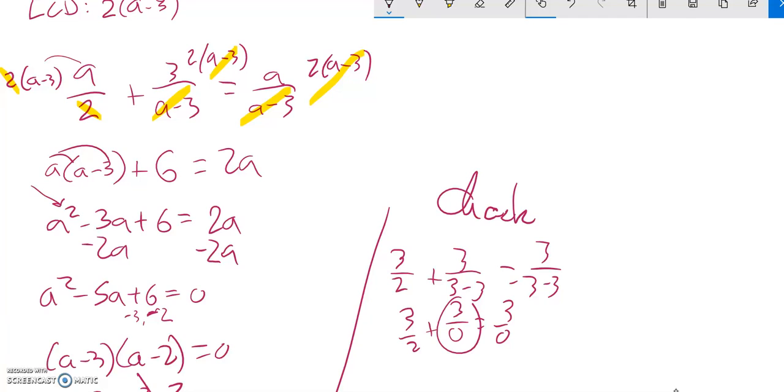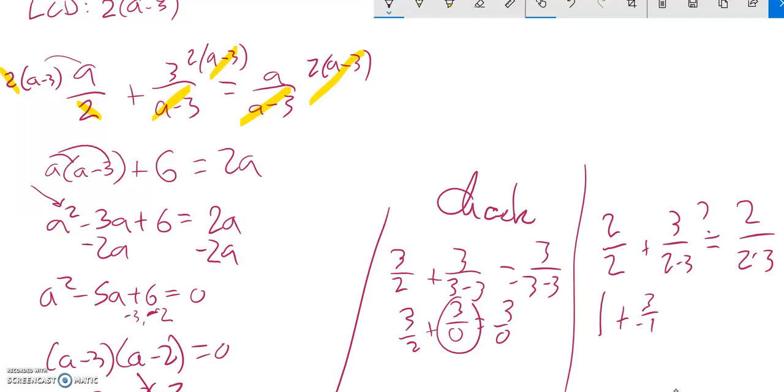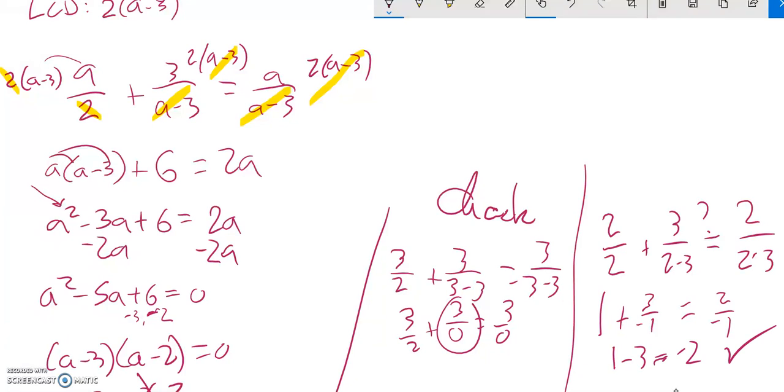So let me plug in 2, see if it works. 2 over 2 plus 3 over 2 minus 3 equals, I'm plugging in 2, 2 over 2 minus 3. So this is a 1. This is a 3 over 2 minus 1, so 3 over negative 1, so that's a negative 3. And the question is, does that actually equal 2 over negative 1? So does 1 minus 3 equal negative 2? Yes, it does. So that one works. So there's my answer.